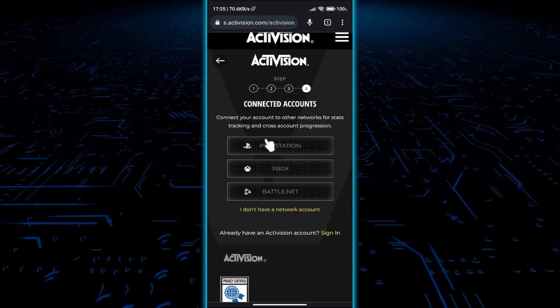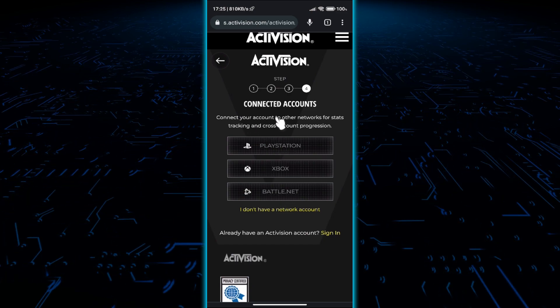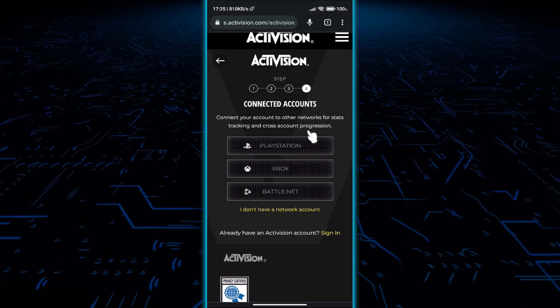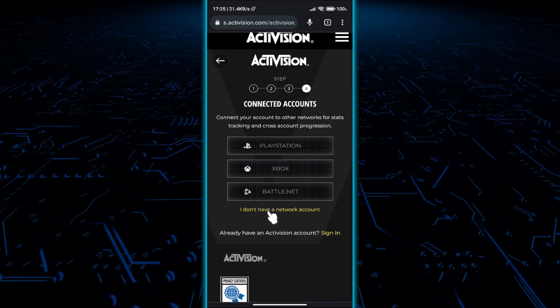If you have console or PC, you can link this account and use it to play on different platforms. But that's another topic, so let's move on.